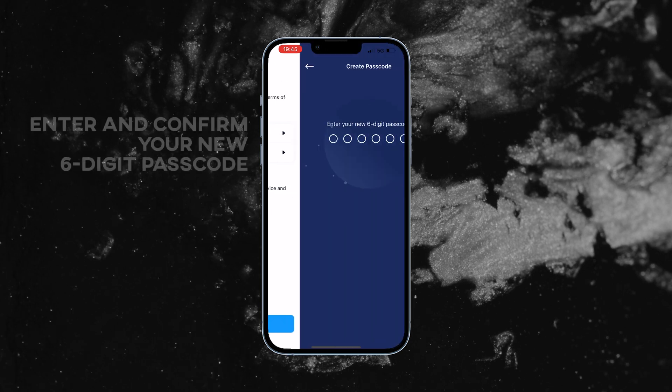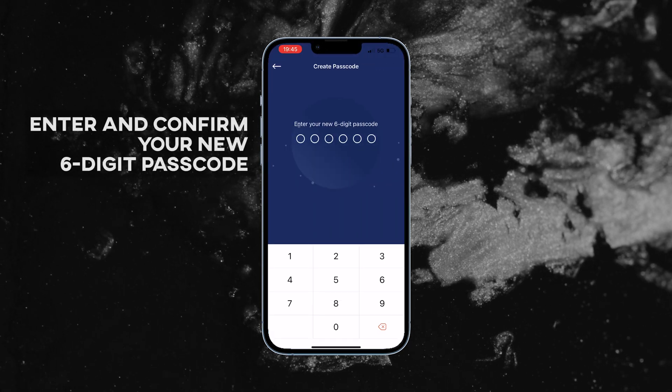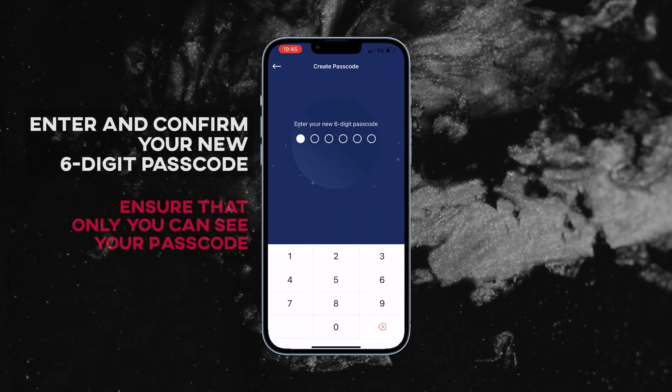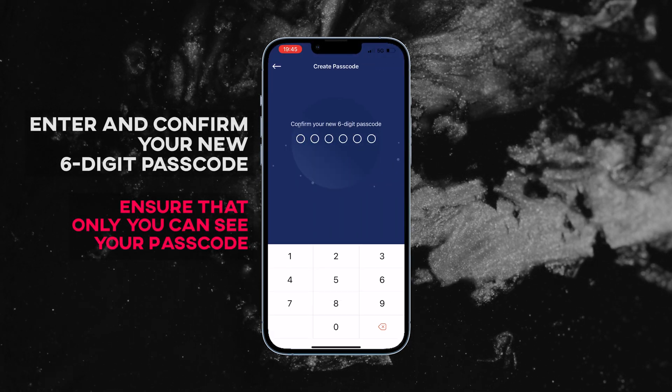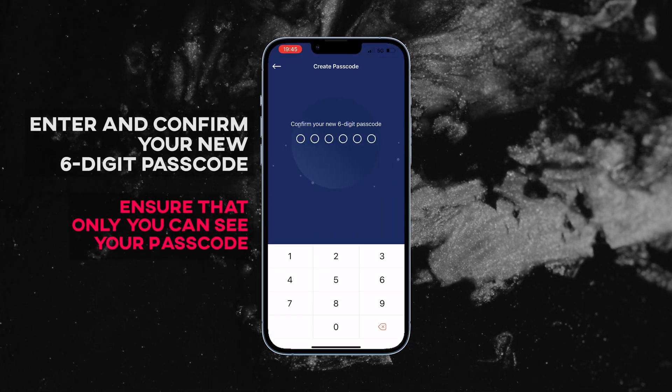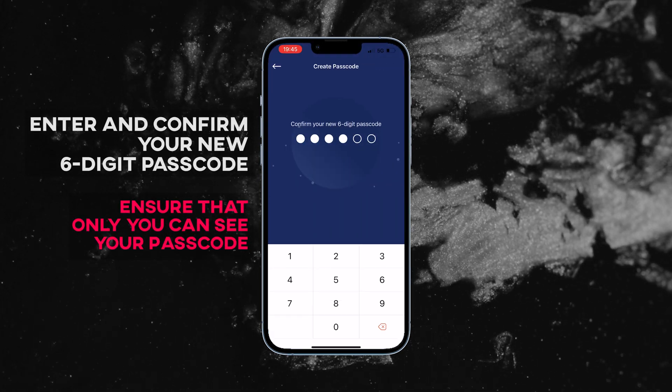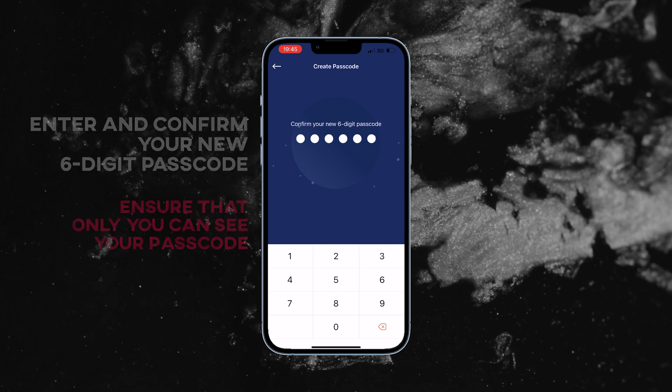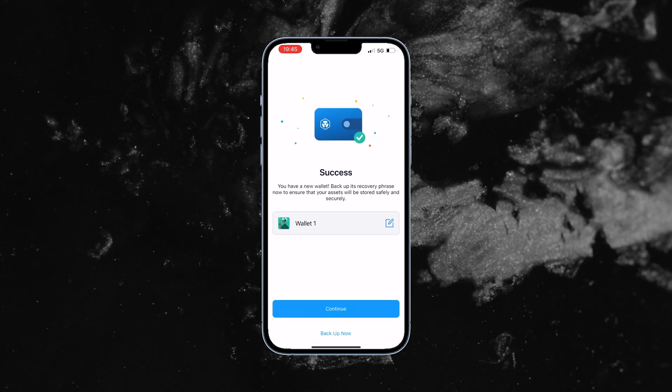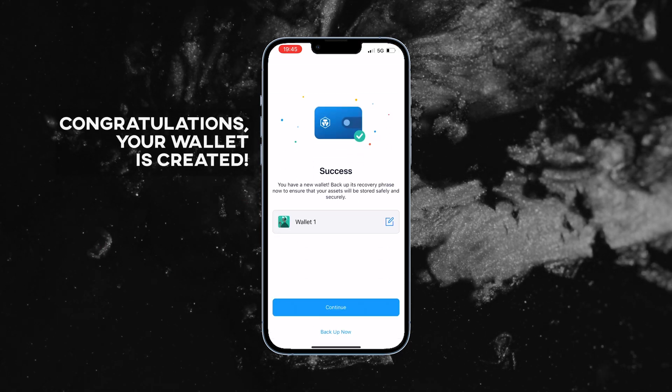Next, enter and confirm your new six-digit passcode. Ensure that only you can see your passcode. Congratulations, your wallet is created.